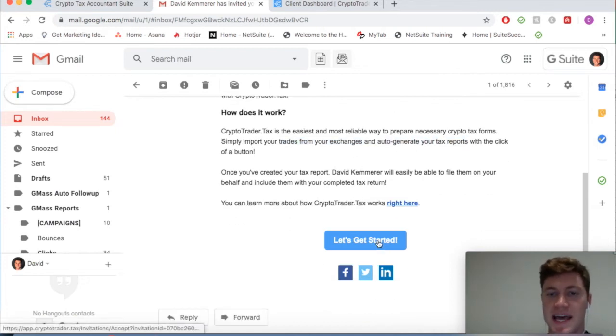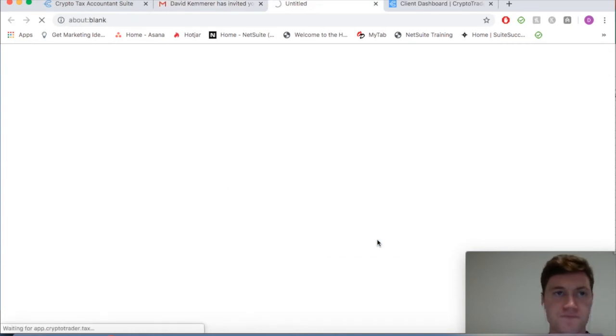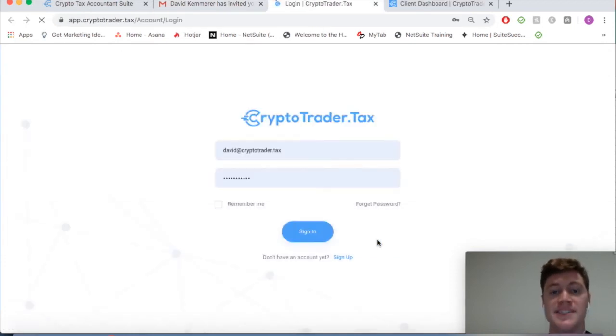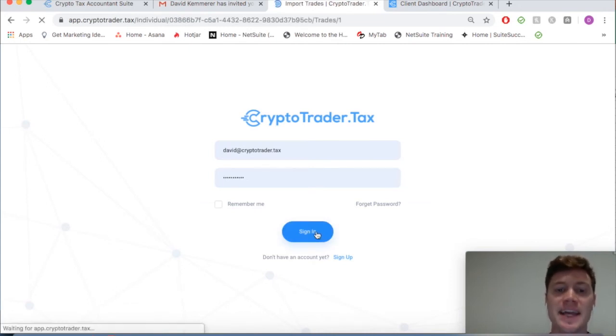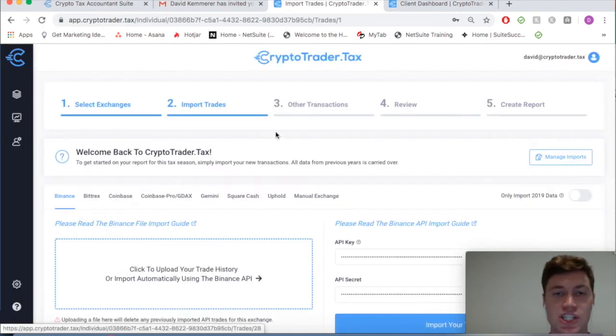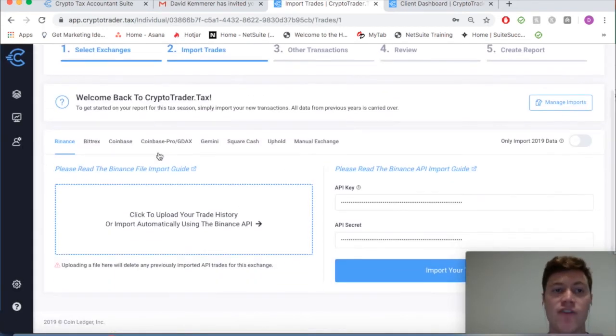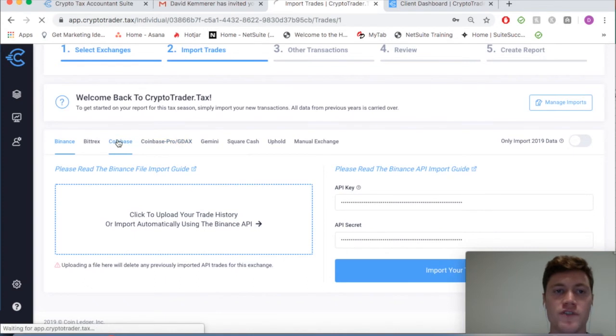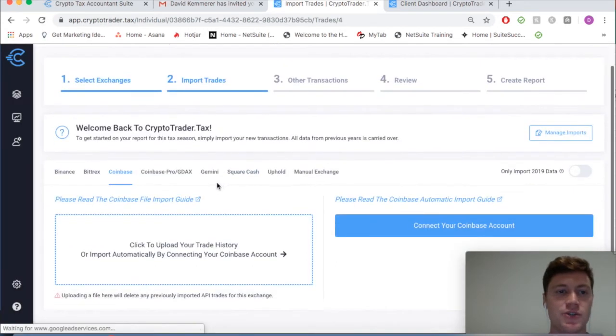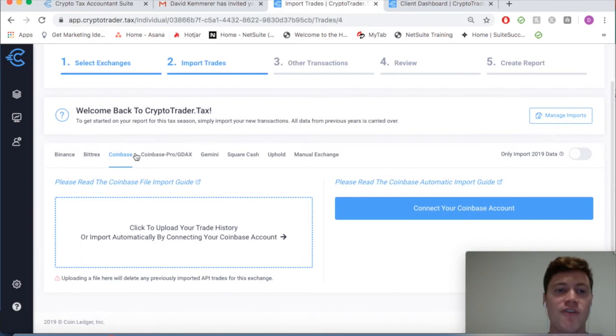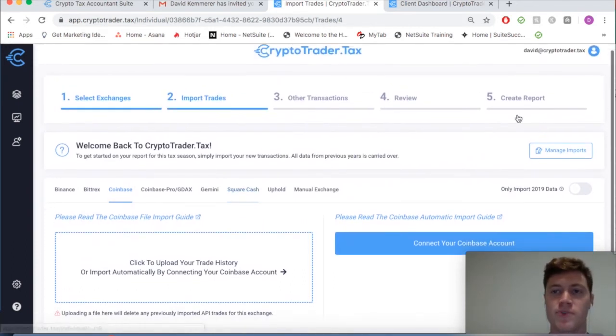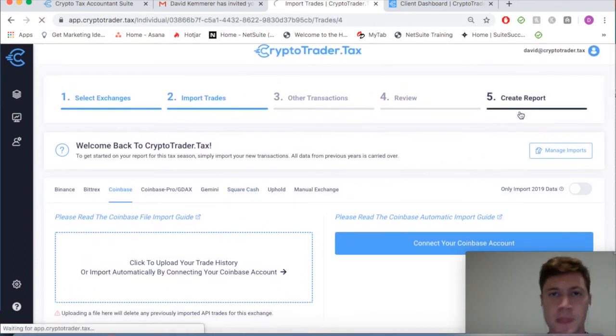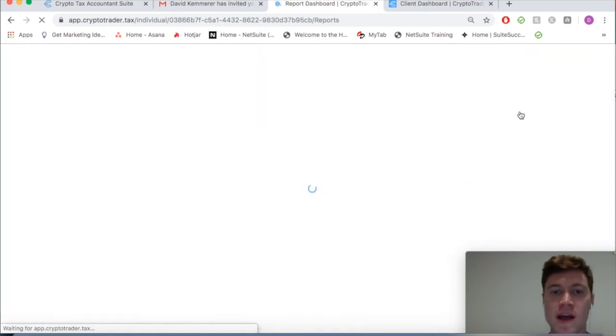Let's say as the client, I accept the invite and get started. That will cue me as the client to create an account with CryptoTrader.tax and import all of my trades and transactions. As you can see here, I've already gone through that process for all of the cryptocurrency exchanges that I use, like Coinbase, Binance, and Bittrex, and I've already gone through the complete data import process.